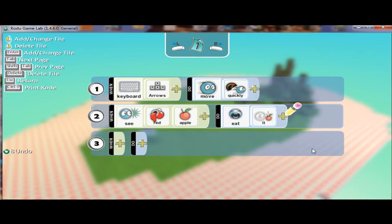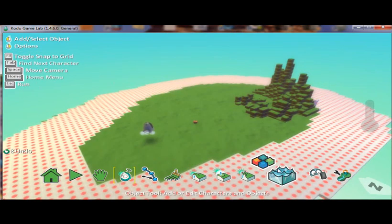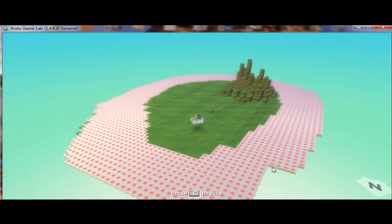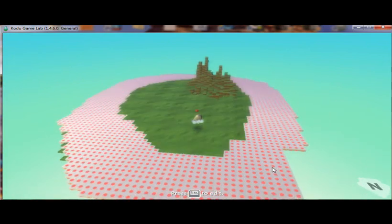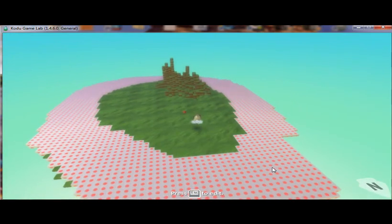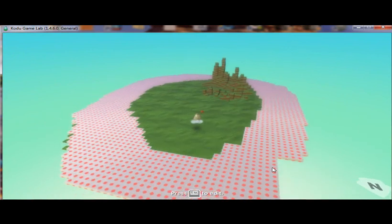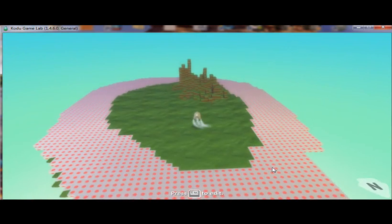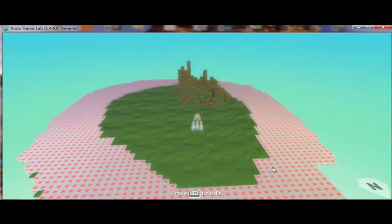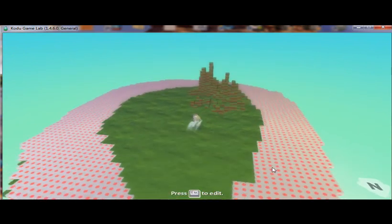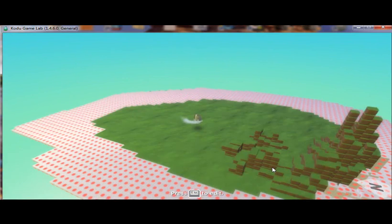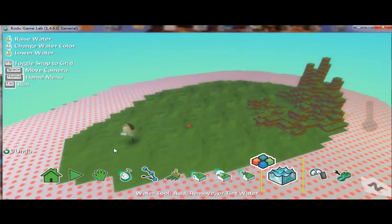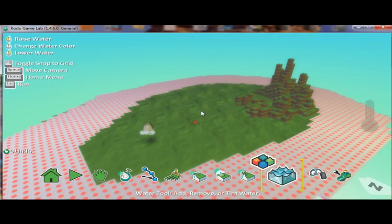All right, so when Kodu sees a red apple, he's going to eat it. Now let's hit escape and run the program. So when Kodu sees a red apple, he eats it. And that's what he did. Now let's add some different logic into it.